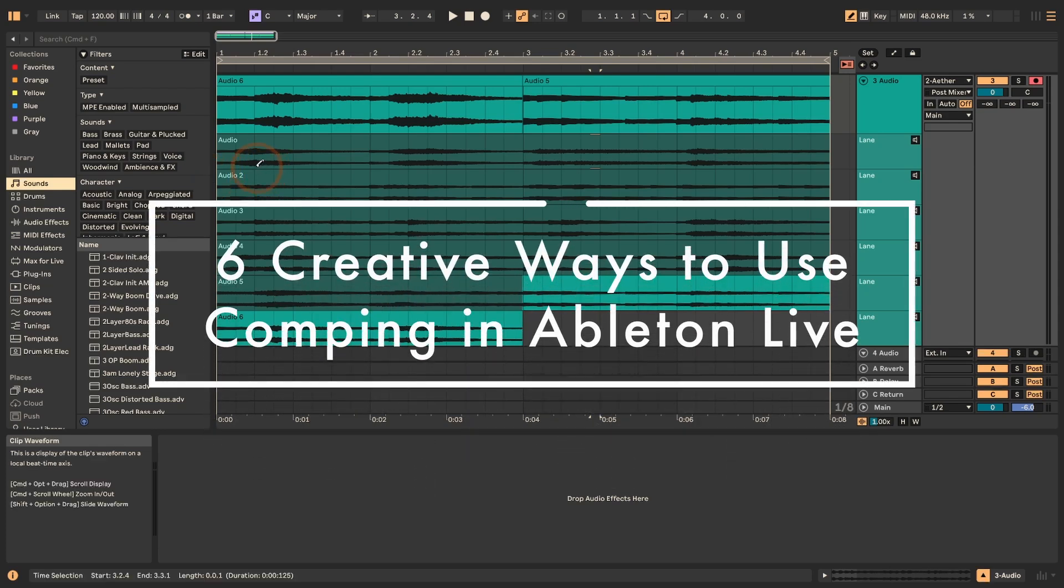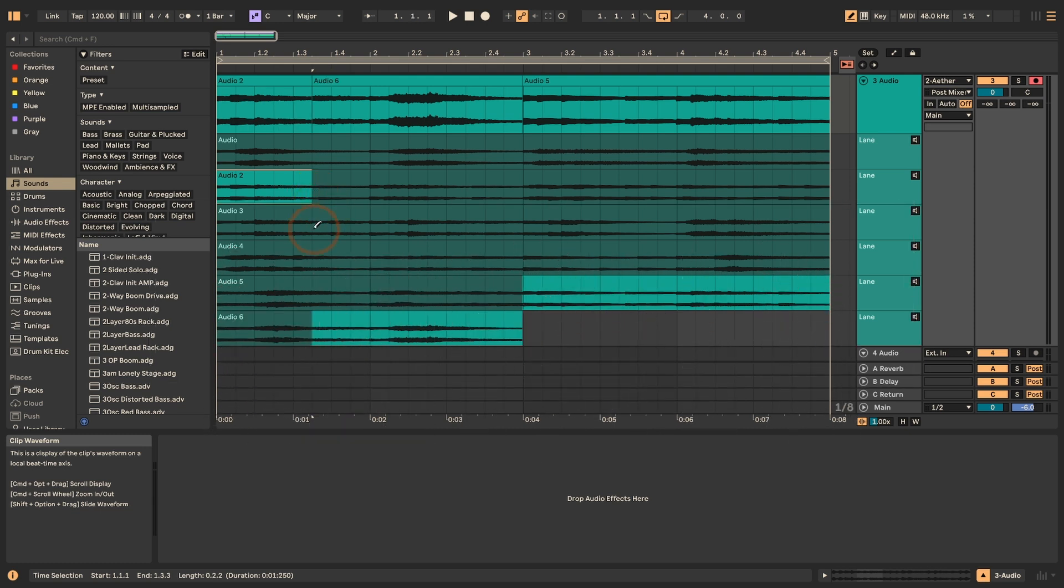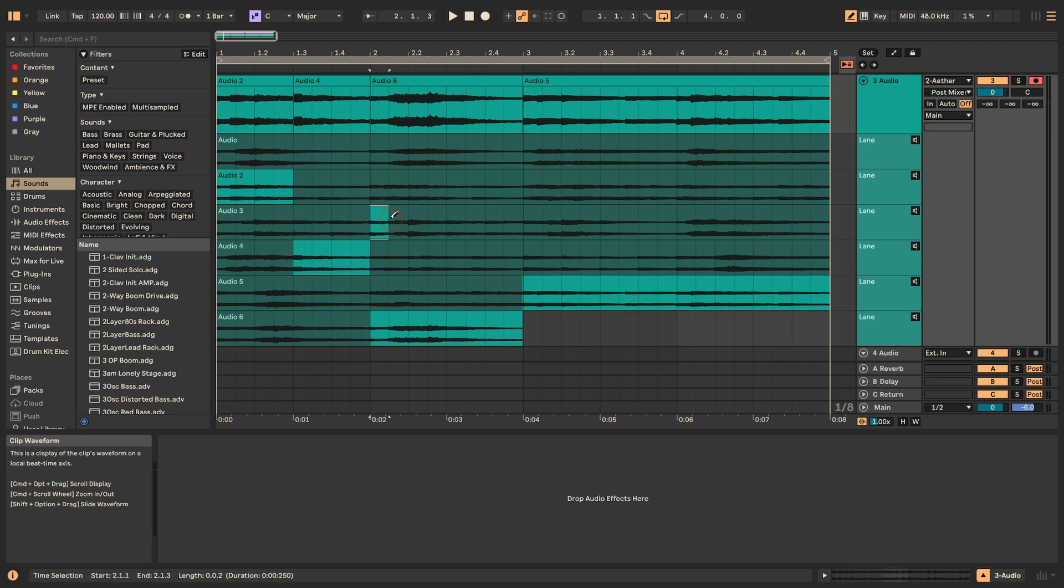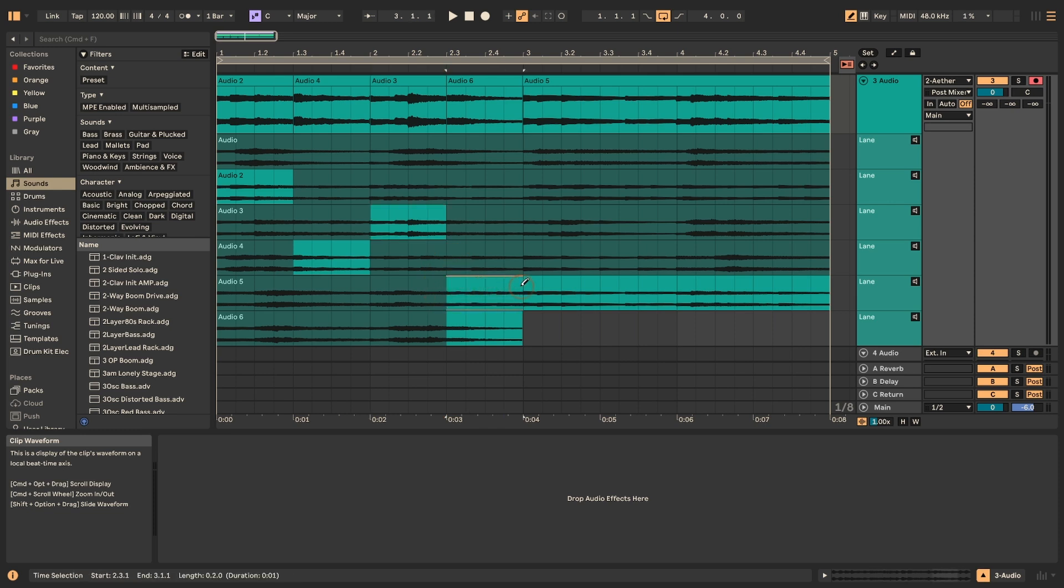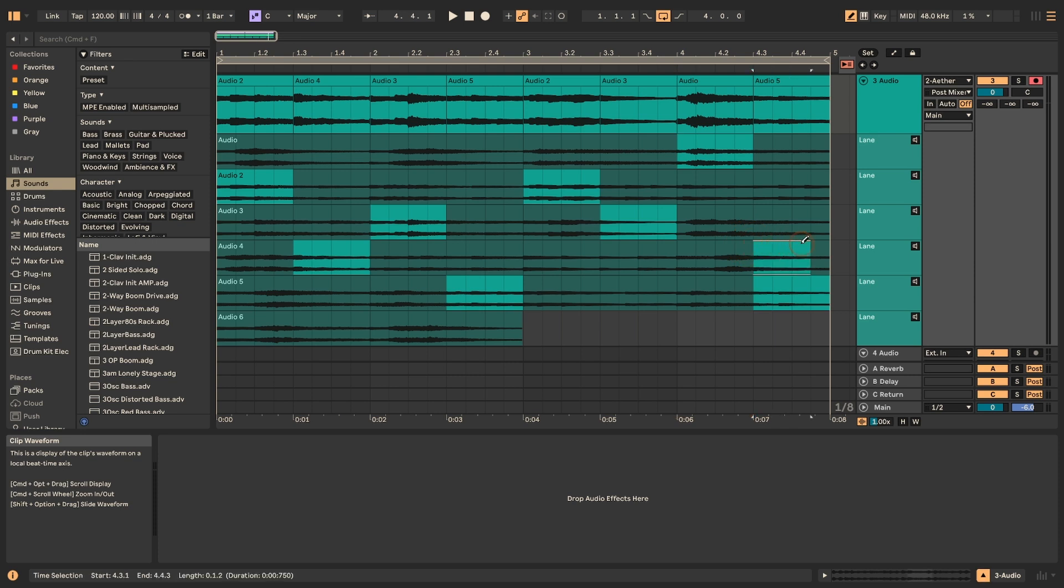Hi, Madeline here from Sonic Bloom. This time I want to share six creative ways how you can use comping. Comping is making a comp or a composite track from multiple takes. So you would record multiple takes of either a vocalist or playing instruments and then choose the best parts of each. That is a quick editing procedure that was included in Live 11. You don't have to use it this way. You can use it in different ways, and this is what we're going to look at today.